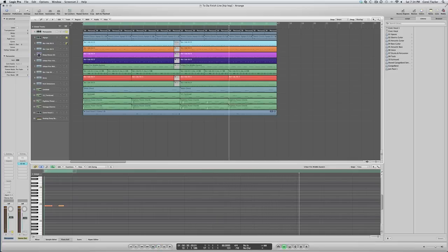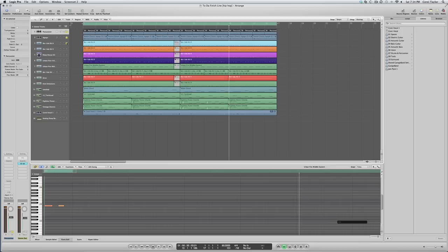Get your head bouncing, getting it bouncing. Then you want to, I usually layer my kicks. I layer all my, I layer my snares, layer my kicks all the time just to give them more punch, depth, width.